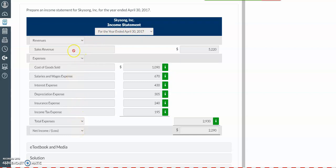Our revenues will have our sales revenue, and you will include the numbers provided in your problem. Then we're going to list our expenses. The cost of goods sold expense is always listed first. And then the remainder of the expenses are listed from largest to smallest — for the purposes of Wiley homework, end-of-chapter practice, quizzes, and exams. And then we're going to have a subtotal for our total expenses.